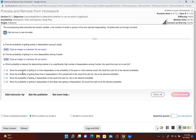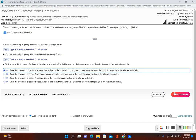Now it's asking which probability is relevant for determining whether four is a significantly high number of sleepwalkers among five adults — the result from part a or part b? The answer is part b, because four or more is a more extreme result than just exactly four. Getting five sleepwalkers would be pretty extreme, so the probability of four or more is the given or more extreme result. The answer is choice a.